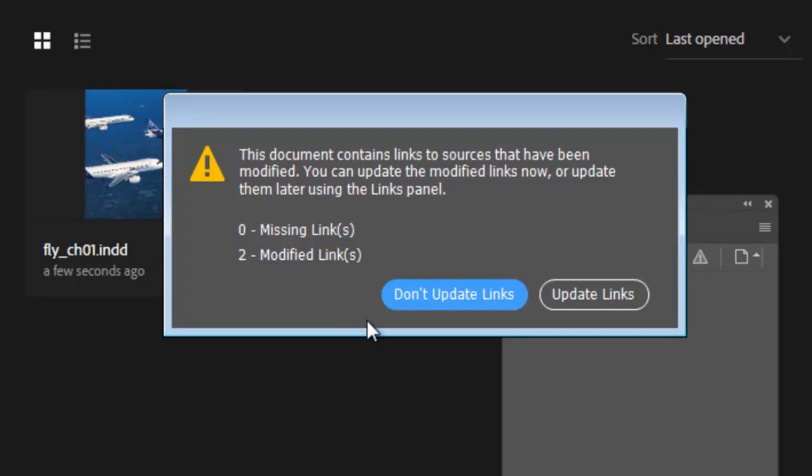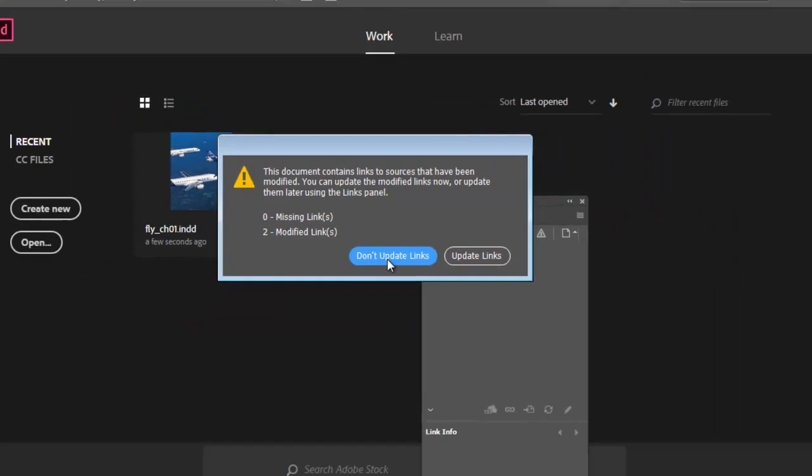But in this tutorial, I want to work a bit more manually so that you get a deeper understanding of how the workflow brings InDesign and InCopy together. So I'll click the Don't Update Links button.